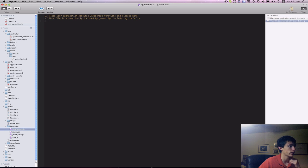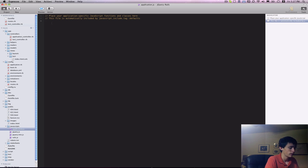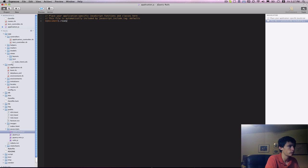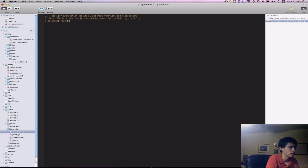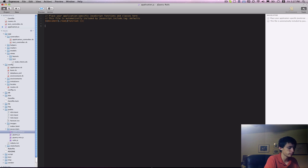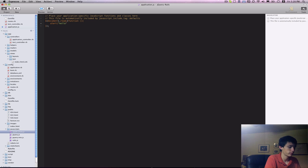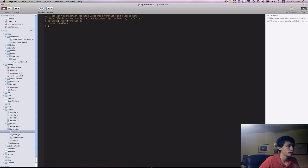And finally, go back to application.js, and to test that jQuery is working, we do the document.ready in the jQuery way. And you can put any kind of JavaScript in here. However, alert is an easy thing to do just to make sure that everything is working properly.